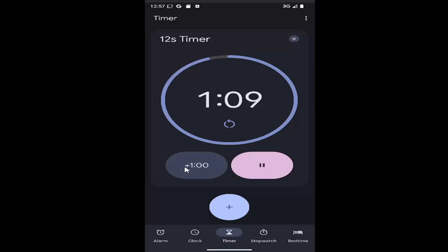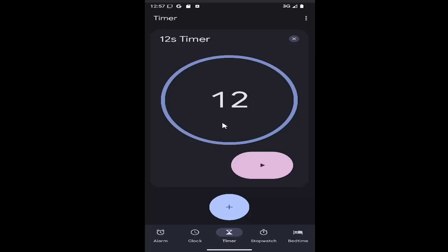You can add an additional minute by selecting the plus one minute item. You can pause it and you can also restart it by selecting the little reset option up at the top. Then you just would select play.